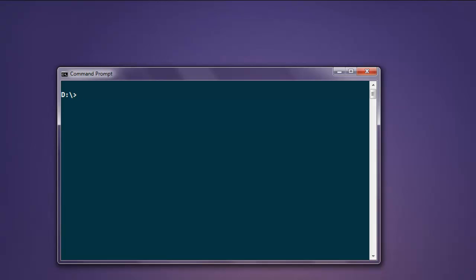These are not limited to Node.js; you can use it with any other framework. Make sure that you have Node.js available on your operating system for this example. Type in 'node' on your command prompt.